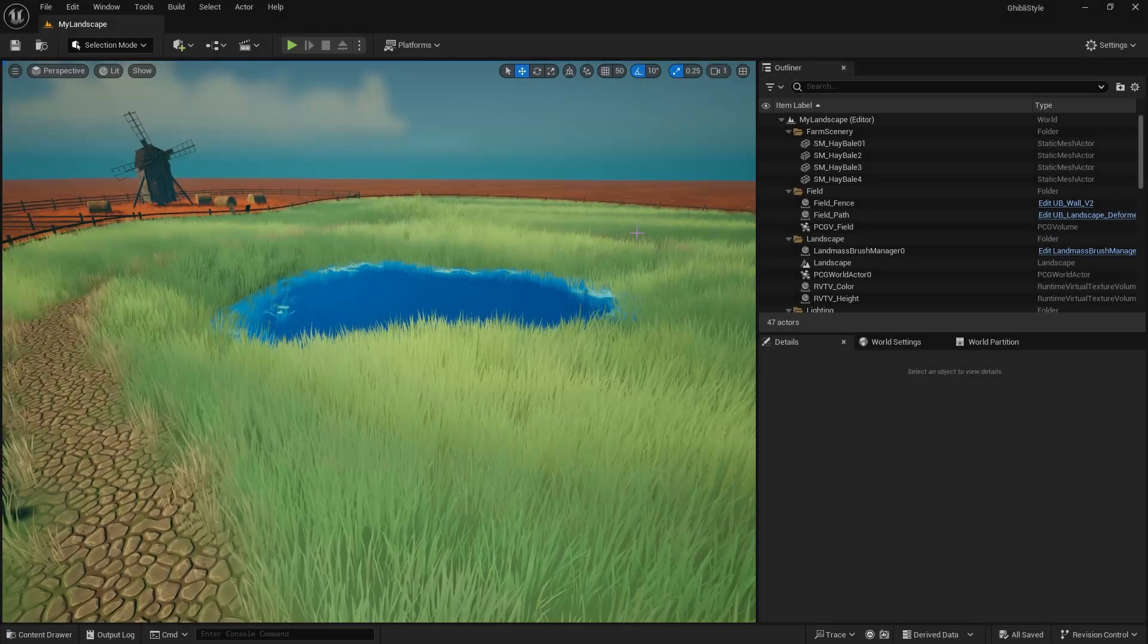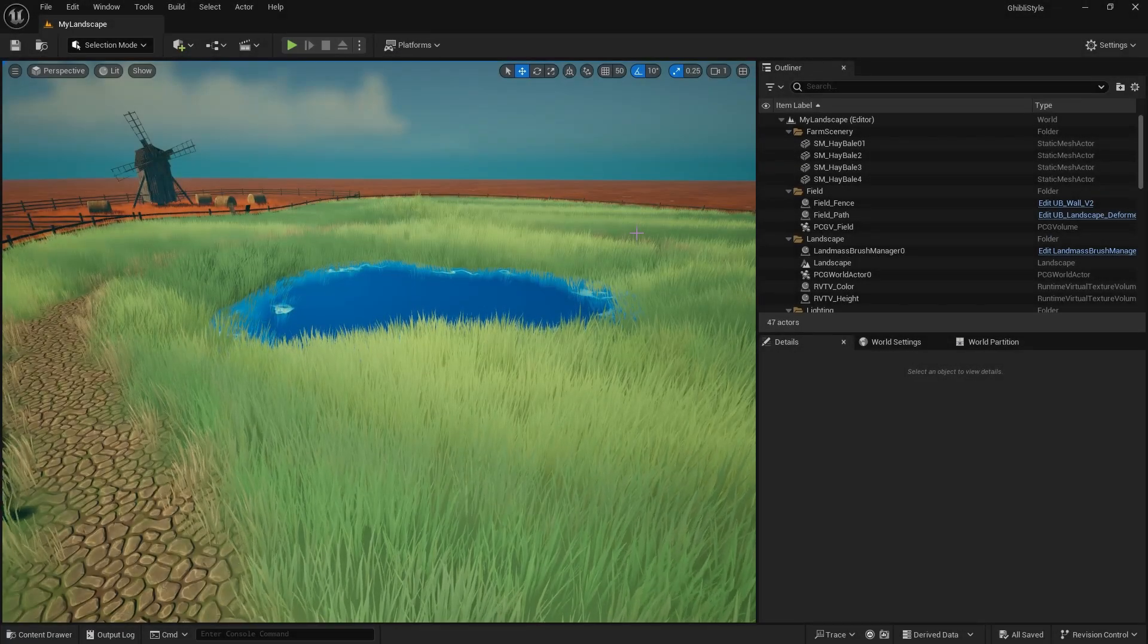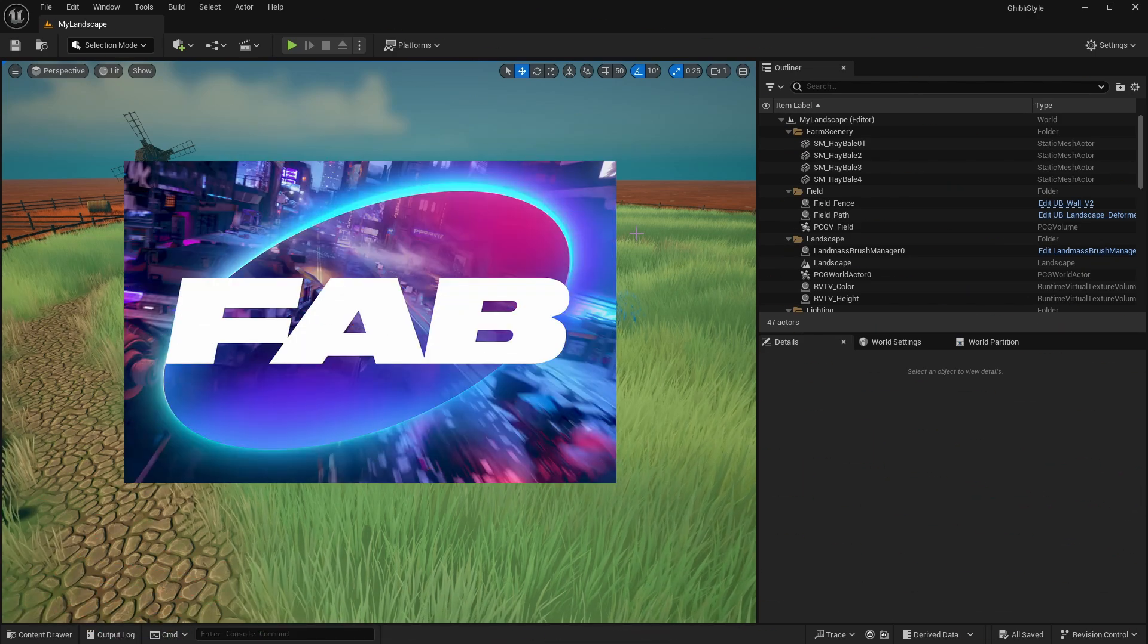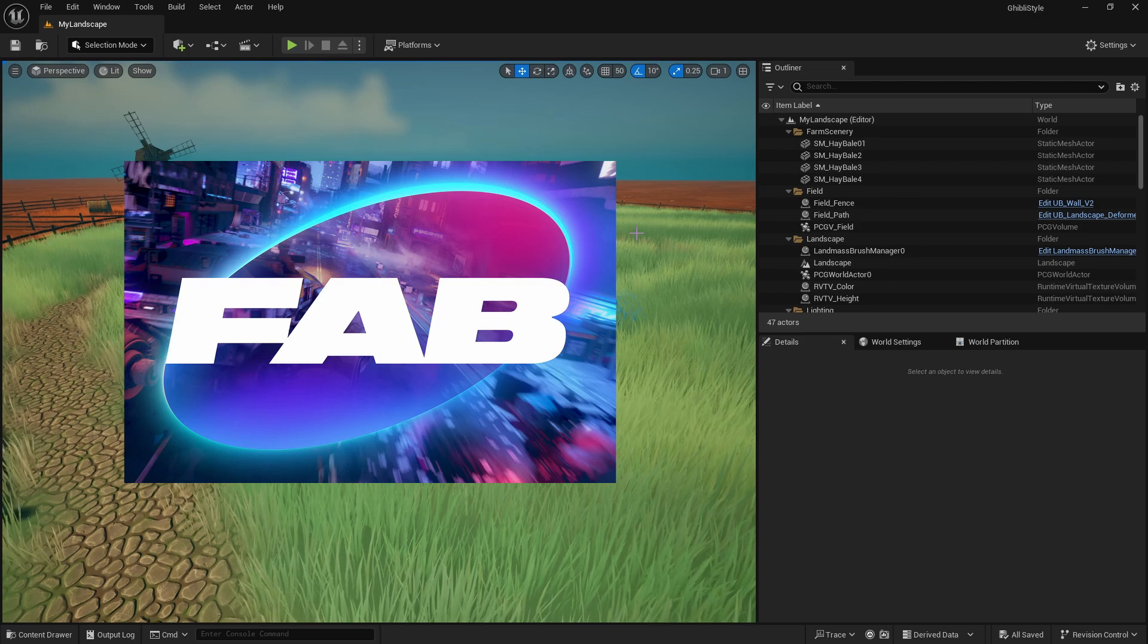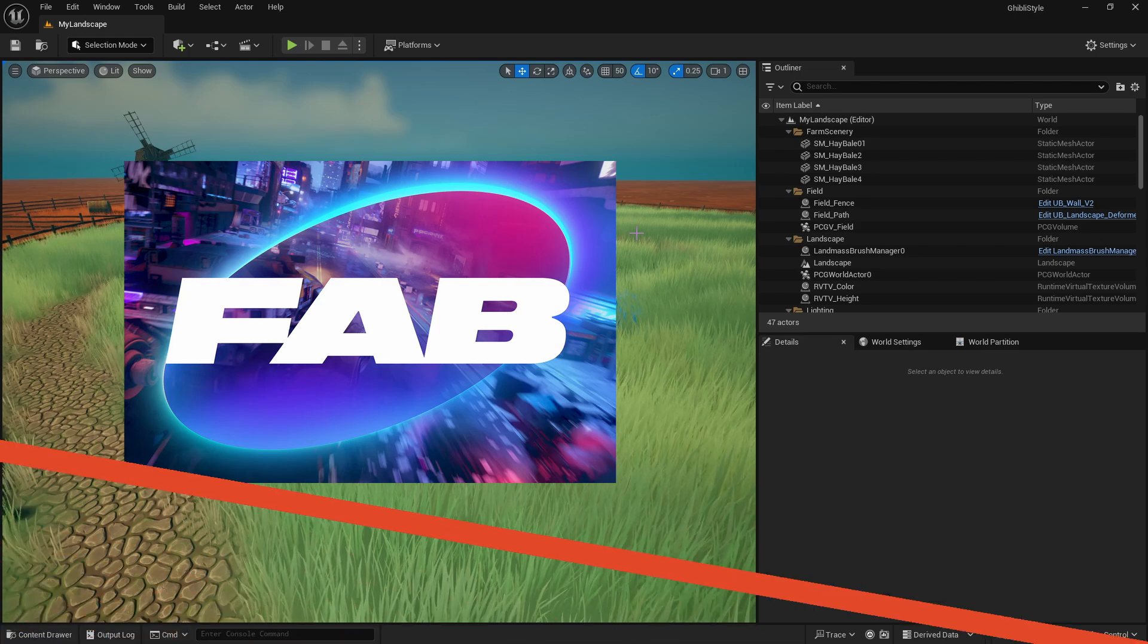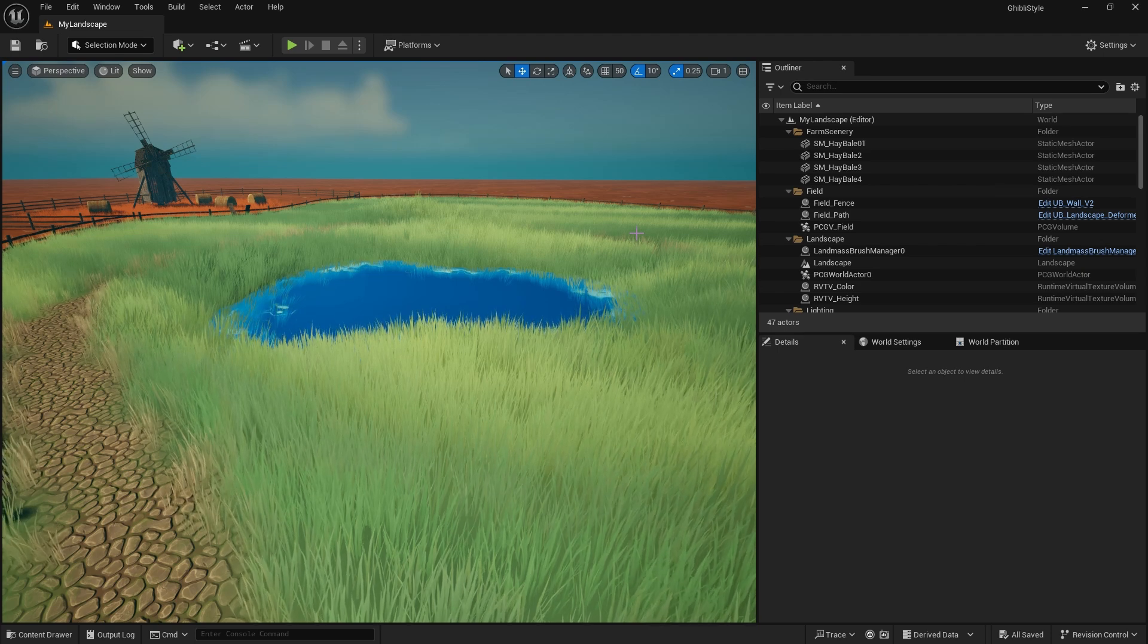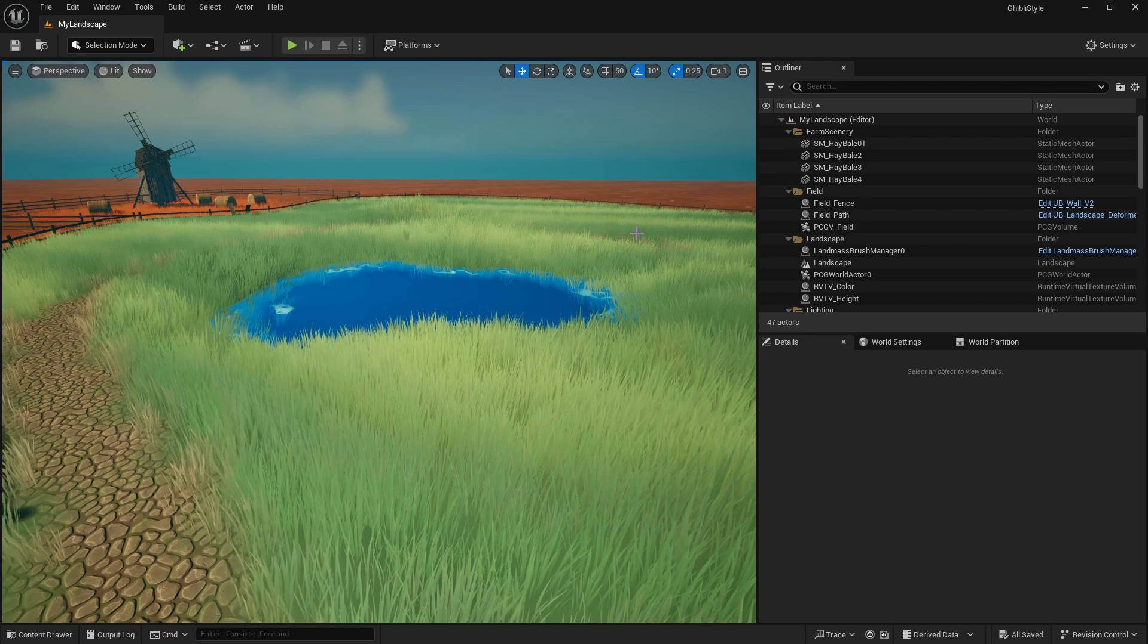Hello fellow Unreal Engine artists, designers, and developers. If you've installed the recent FAB plugin to Unreal Engine, you might have noticed that your projects can no longer successfully build, or you may not have even noticed it was caused by the FAB plugin and been scratching your head wondering why your projects aren't building.